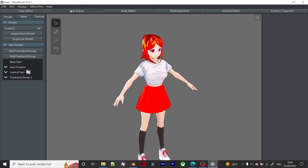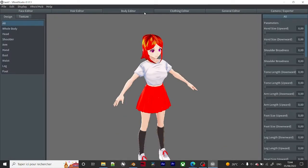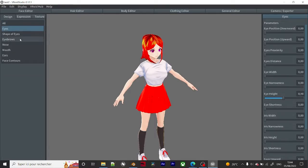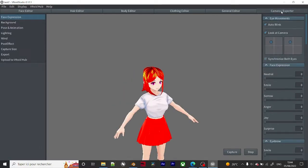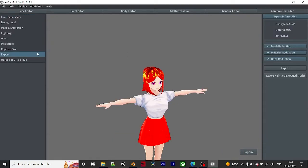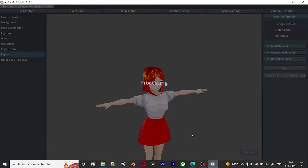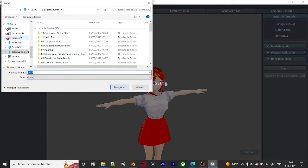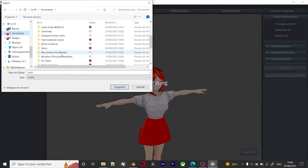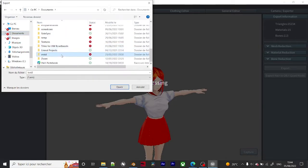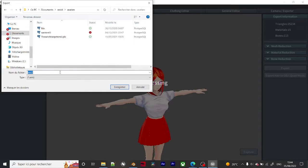In VRoid Studio, you do your thing — create hair, use the body editor, face editor for the eyes and everything. Then go to the mirror camera, click Export, and name it something like 'model.' Save it somewhere — for me it's in VRoid Avatars.